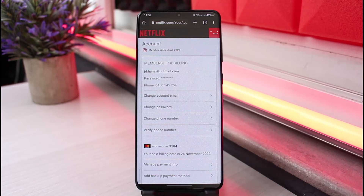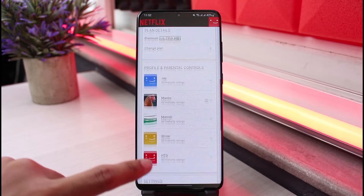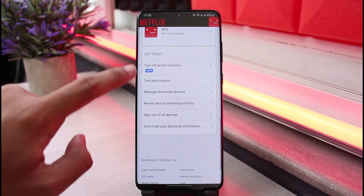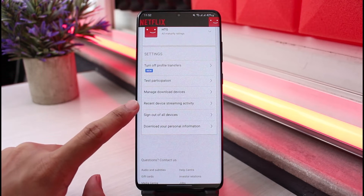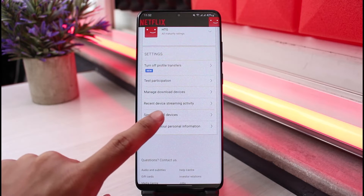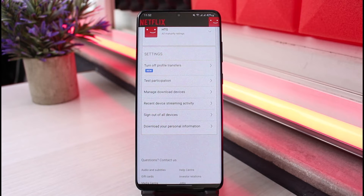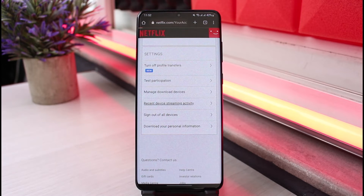Once you go to Account, you'll be able to see a list of all this information. Scroll down to the bottom, and under the Settings tab you'll find a section that says Recent Device Streaming Activity. Tap on it.